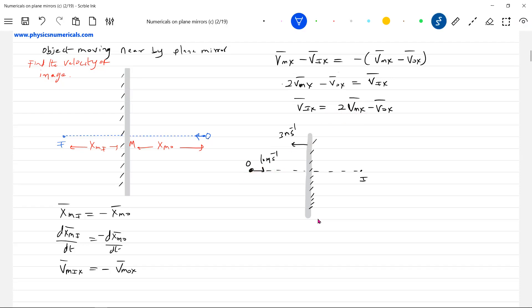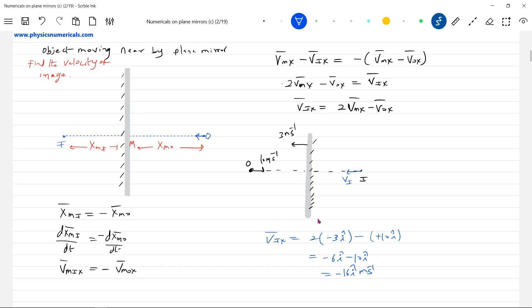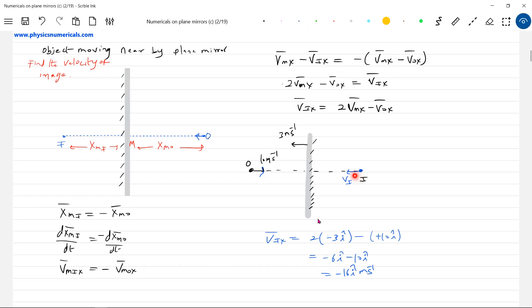Applying the formula: V_ix = 2 × V_mx − V_ox = 2 × (−3 î) − (+10 î) = −6î − 10î = −16î m/s. The negative î cap means the velocity of image is directed towards the left.